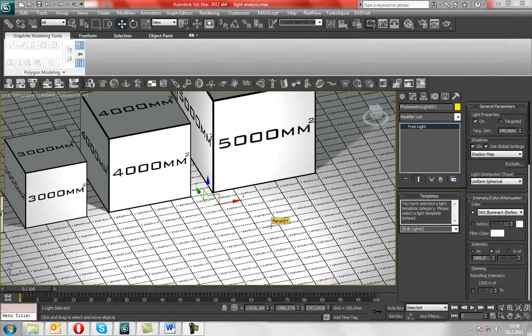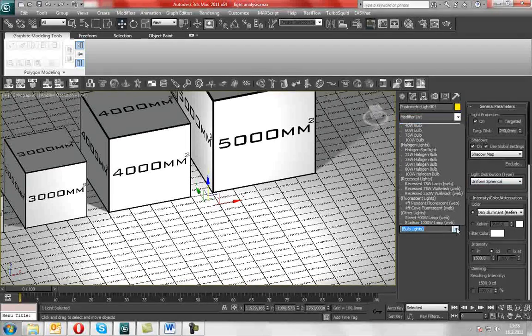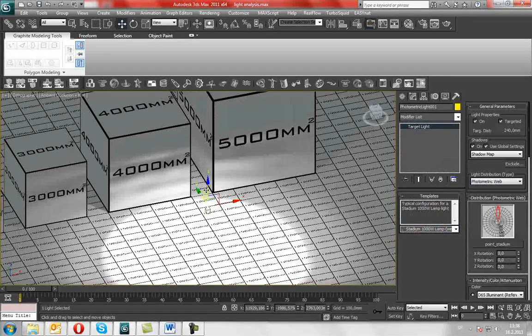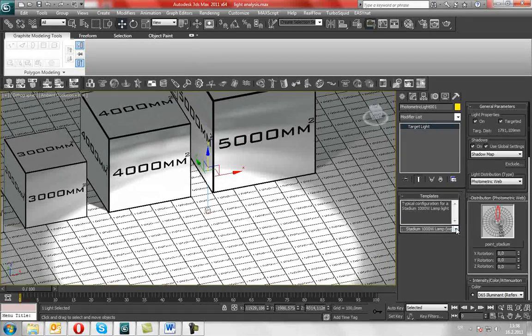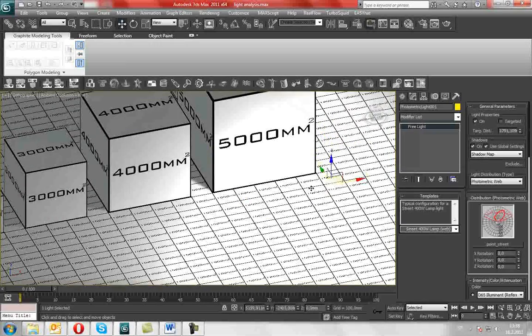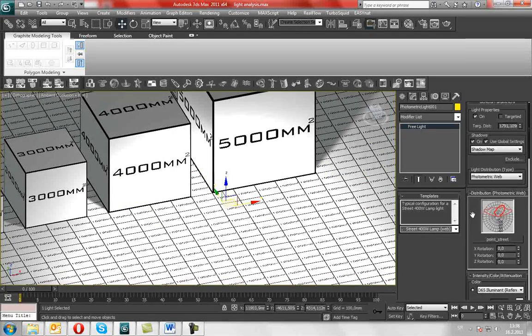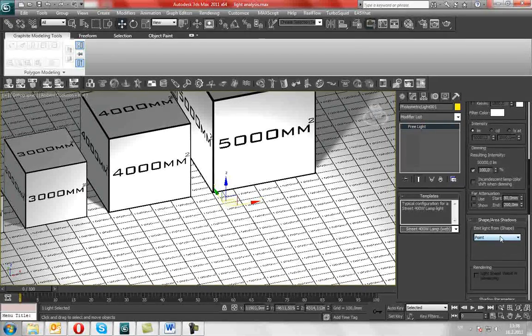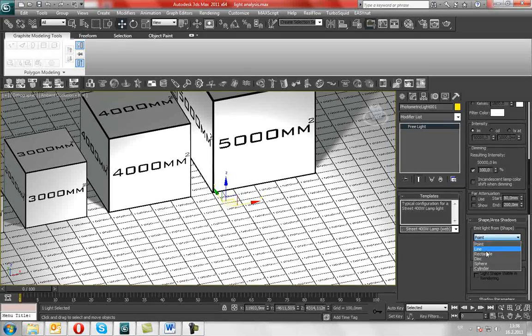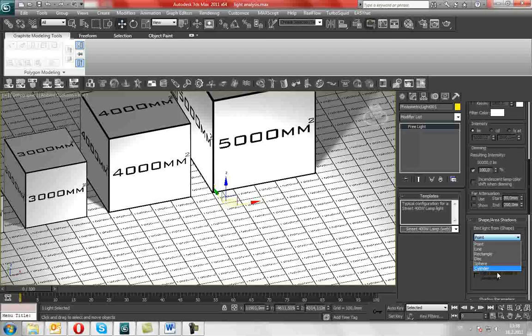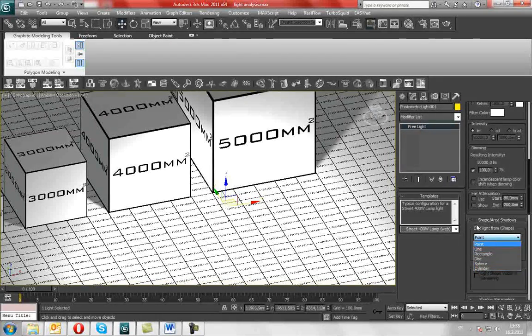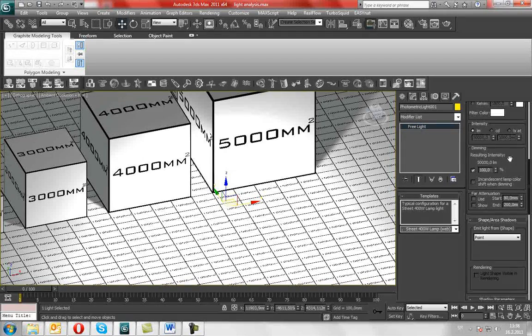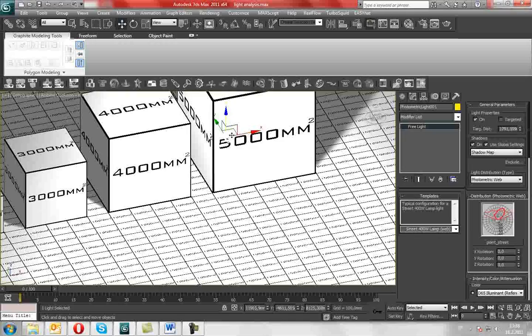After the light is created and set up, there are tons of settings that you can change. For example, stadium lamp, move it, street lamp, other settings like shape and area of shadows, emitting light from point, line, rectangle, disk, sphere, cylinder, center. Although settings can be changed, I will leave them as they are.